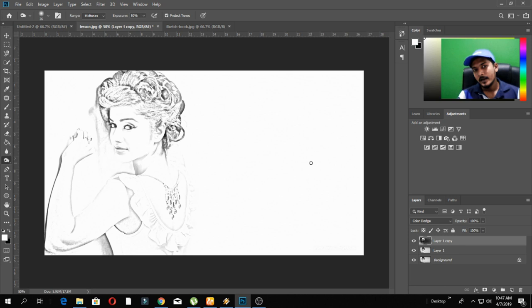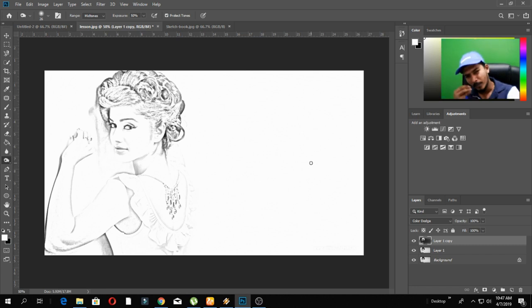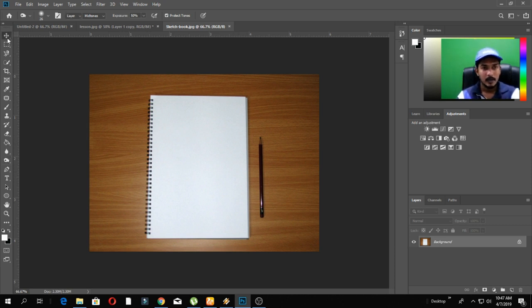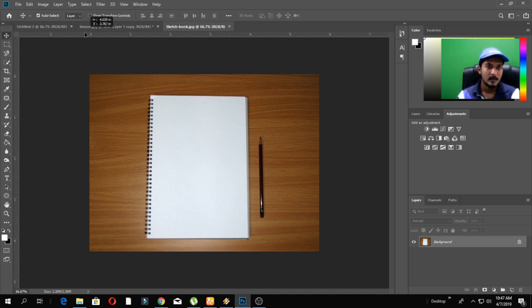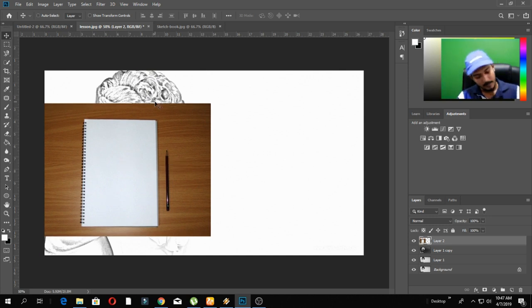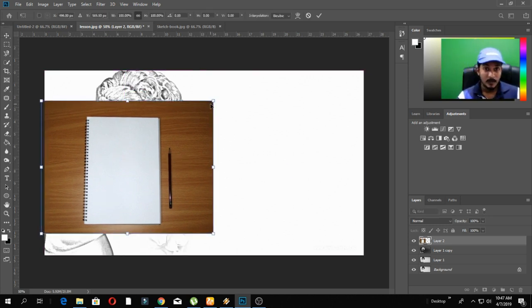The sketch is done in a few hours and then the sketch is done. The sketch is done in a few minutes. This is done in a few minutes.